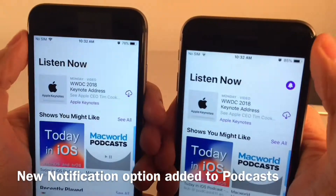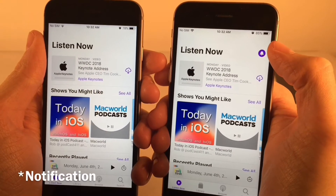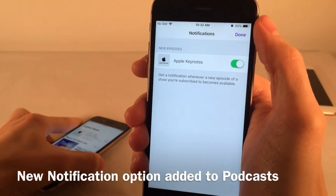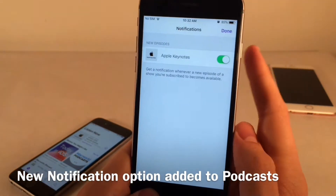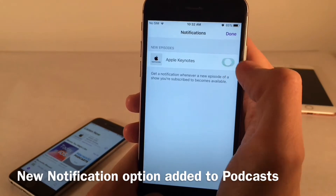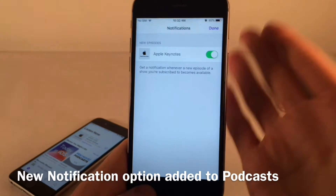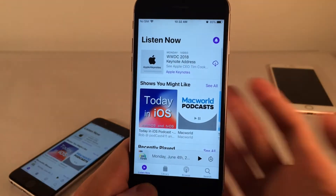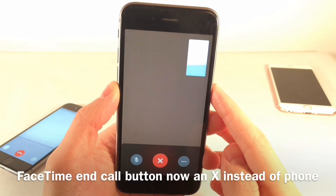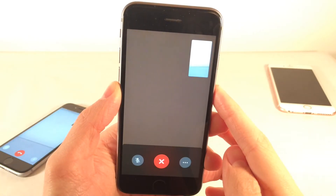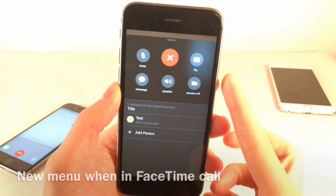In the Podcast application, there's a new purple notification icon at the top. Tapping it lets you enable or disable notifications when new episodes come out for podcasts you're subscribed to, so you can manage per-podcast notification preferences. In FaceTime, the end call button is now an X instead of a phone icon, and there's a new three-dot menu with additional options and information.